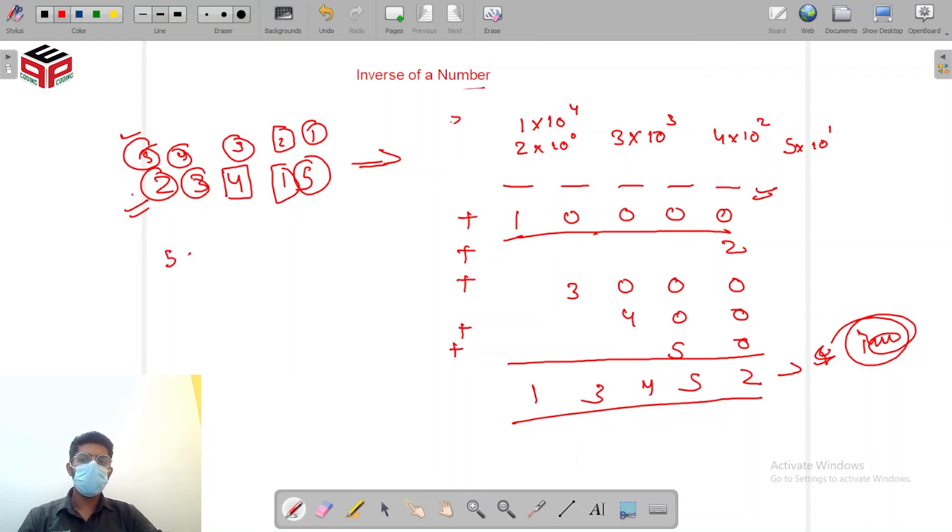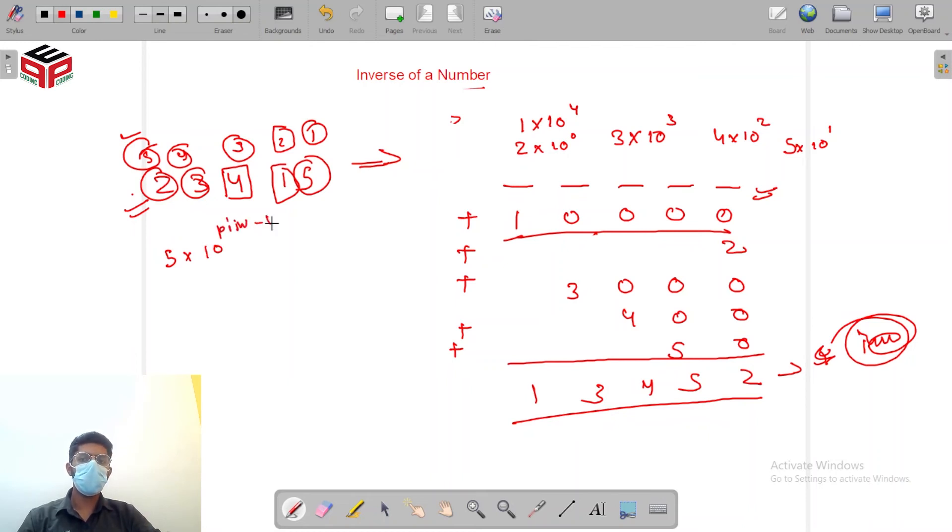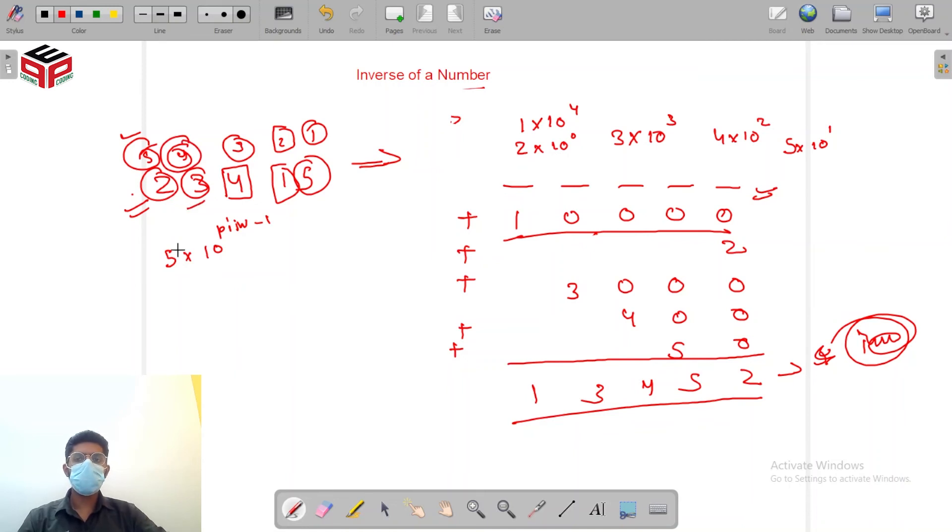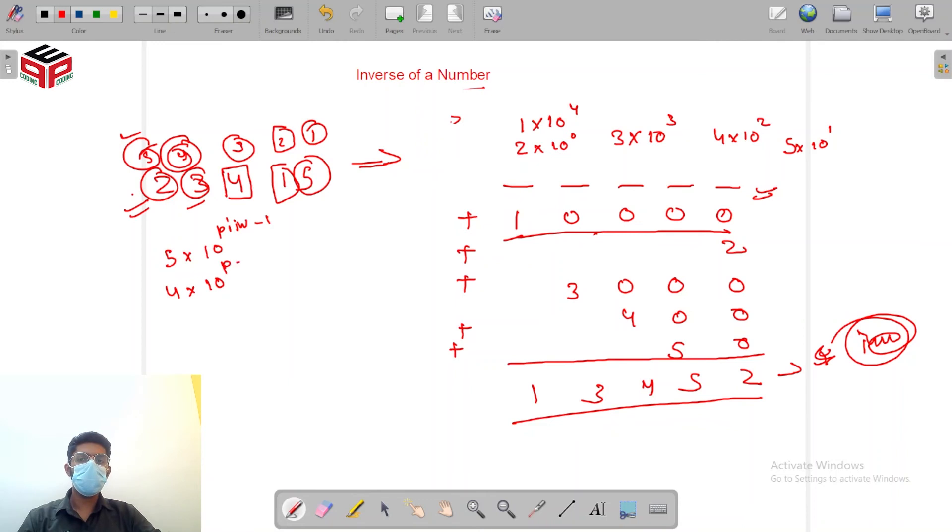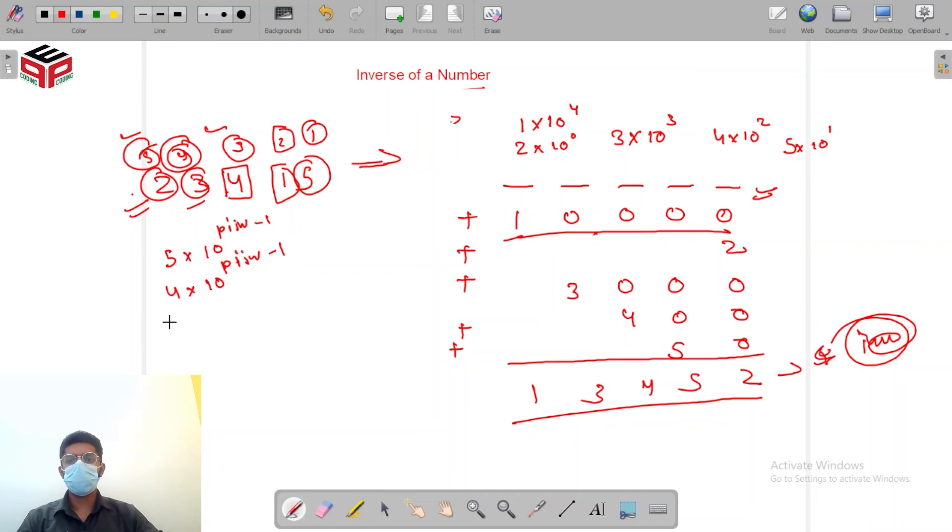So if you see a relation, for 5 the position in the inverse was 2 so what we did was 5 into 10 to the power of position in inverse minus 1. For 4 position inverse was 3 so we'll add 4 into 10 to the power position in inverse minus 1. For 3 position was 4 so 3 into 10 to the power 4 minus 1.